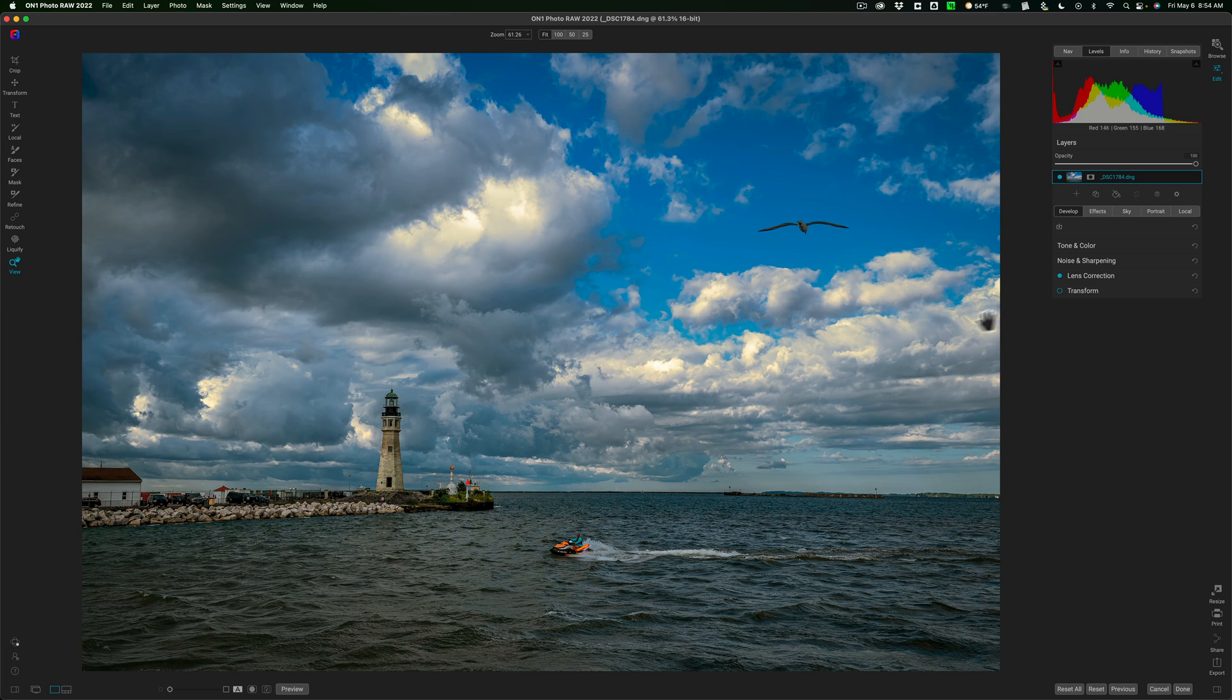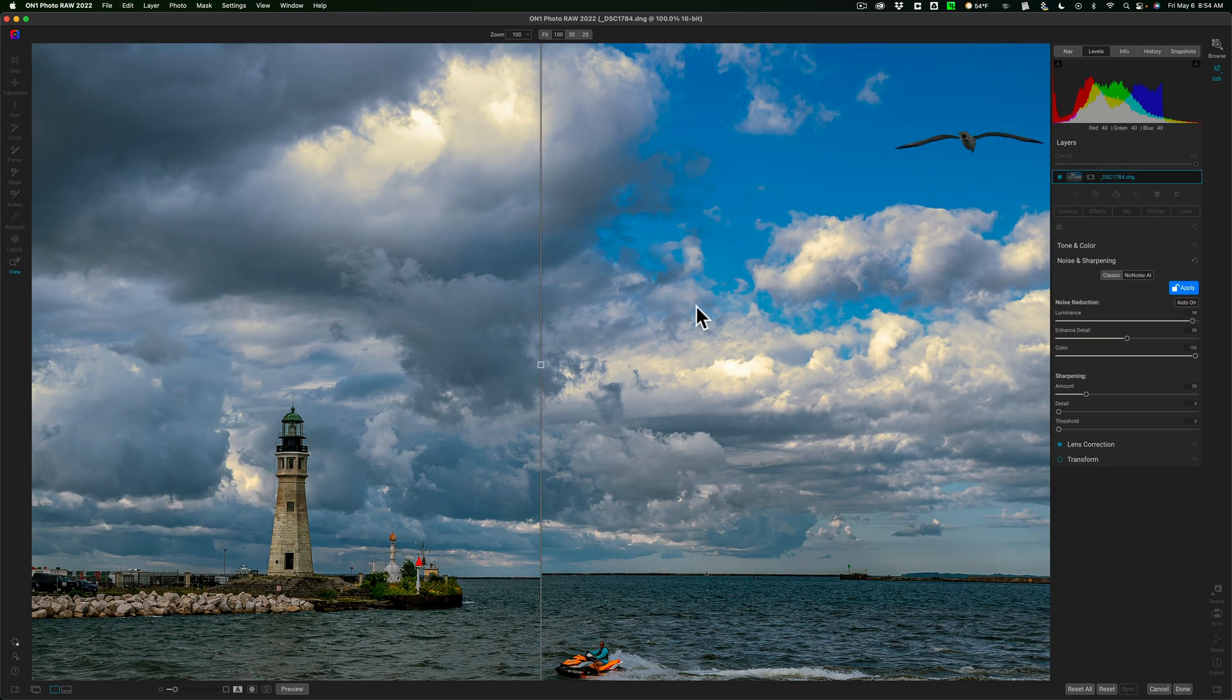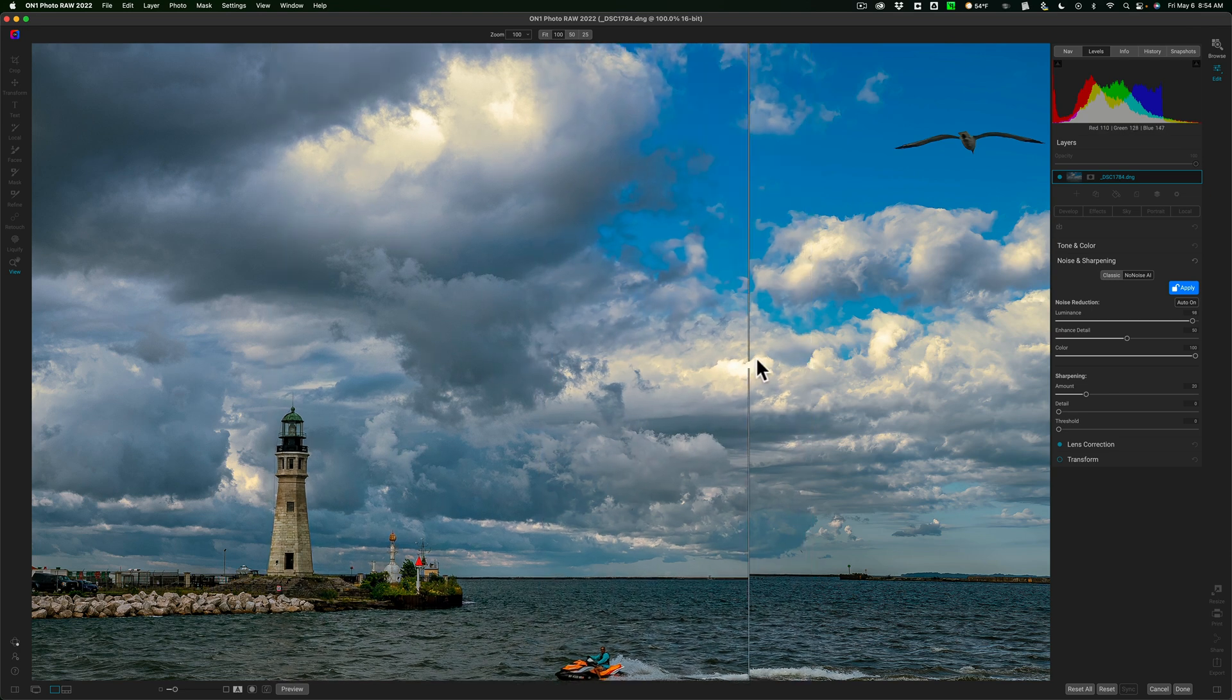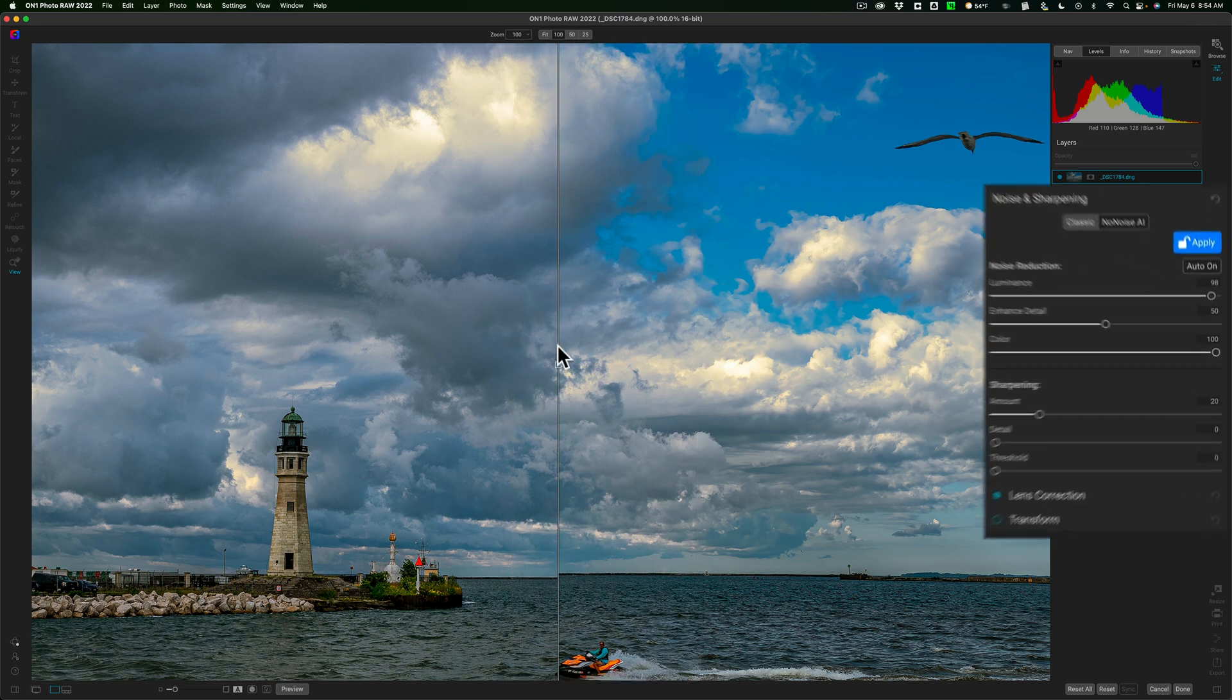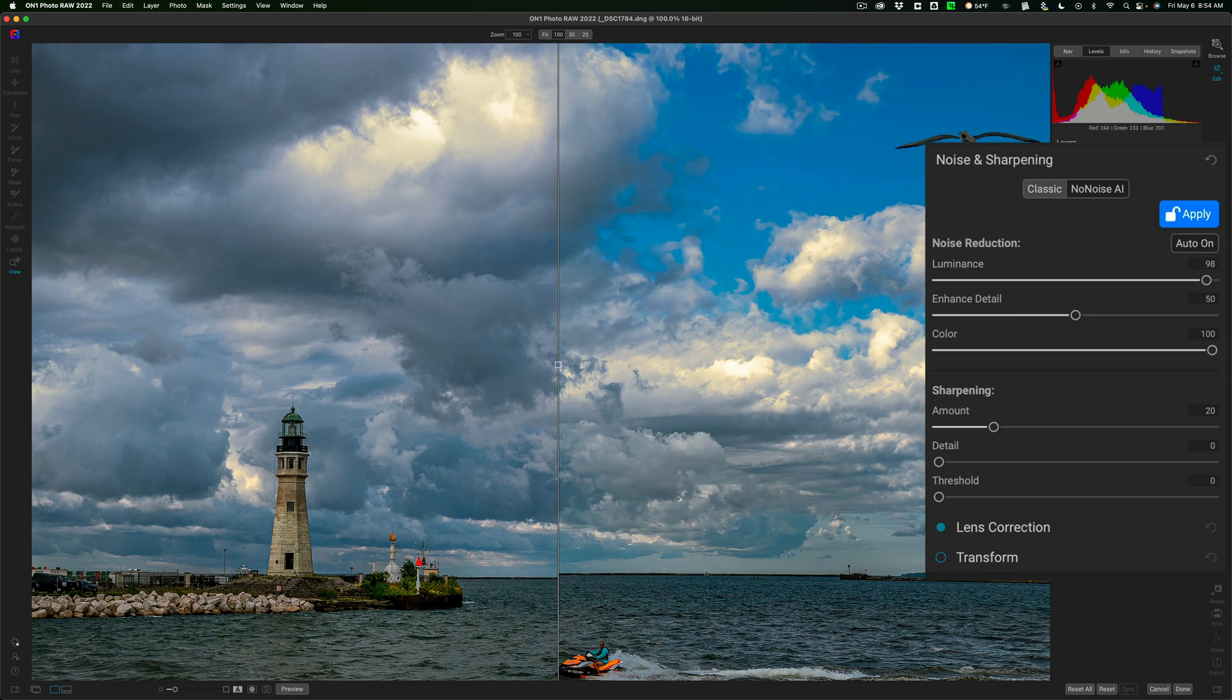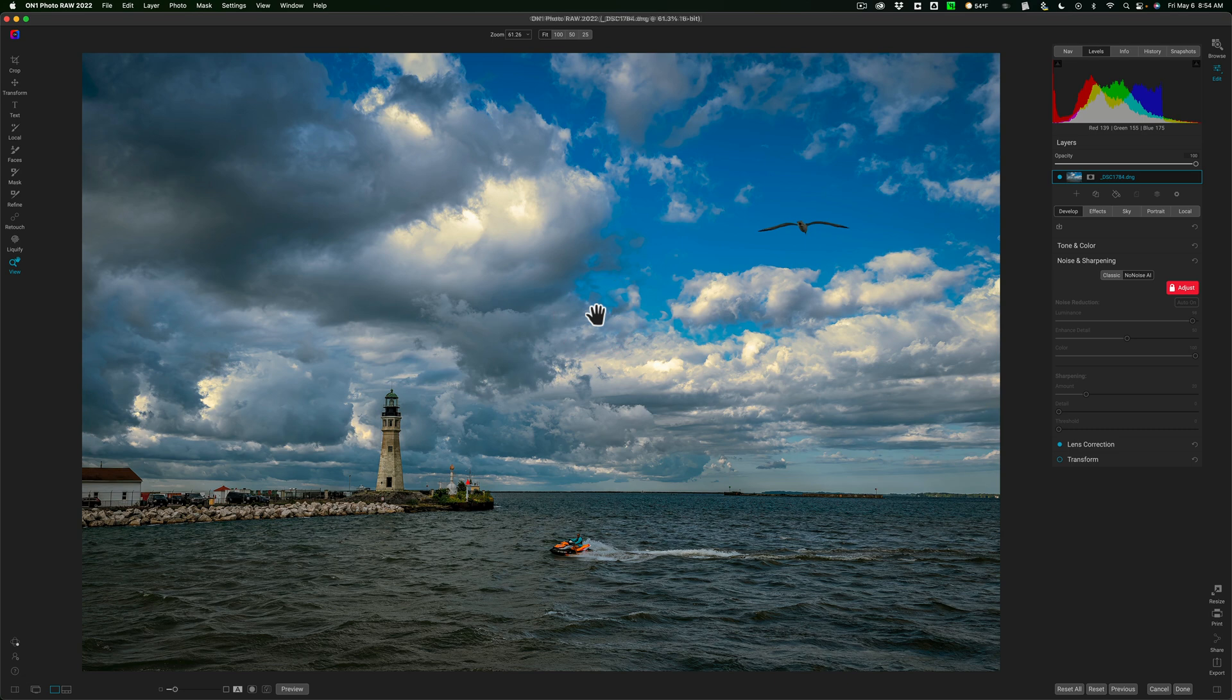I'll go right to Noise and Sharpening and I'll click on No Noise AI. And when you do that it will take a second and it will reduce the noise in the image. And right off the bat it usually does a fine job. You could move this slider across and see a before after. You could come in and try to readjust things, maybe add some sharpening if you want, but typically I don't. I just take the default settings and then I click Apply. And then I click on the image to zoom it back out and I'm done.